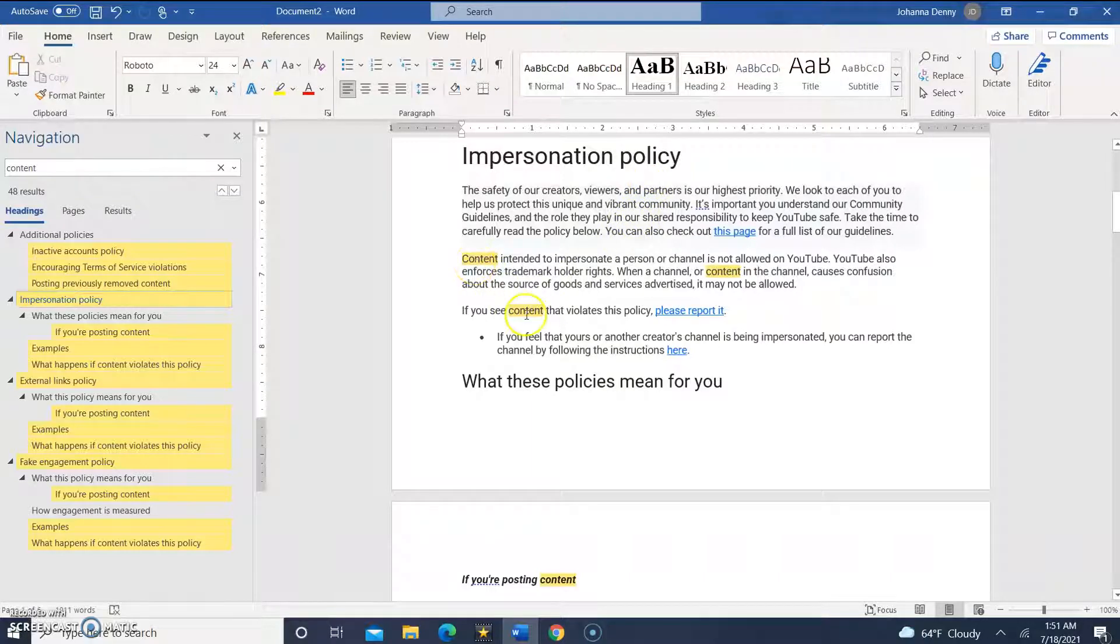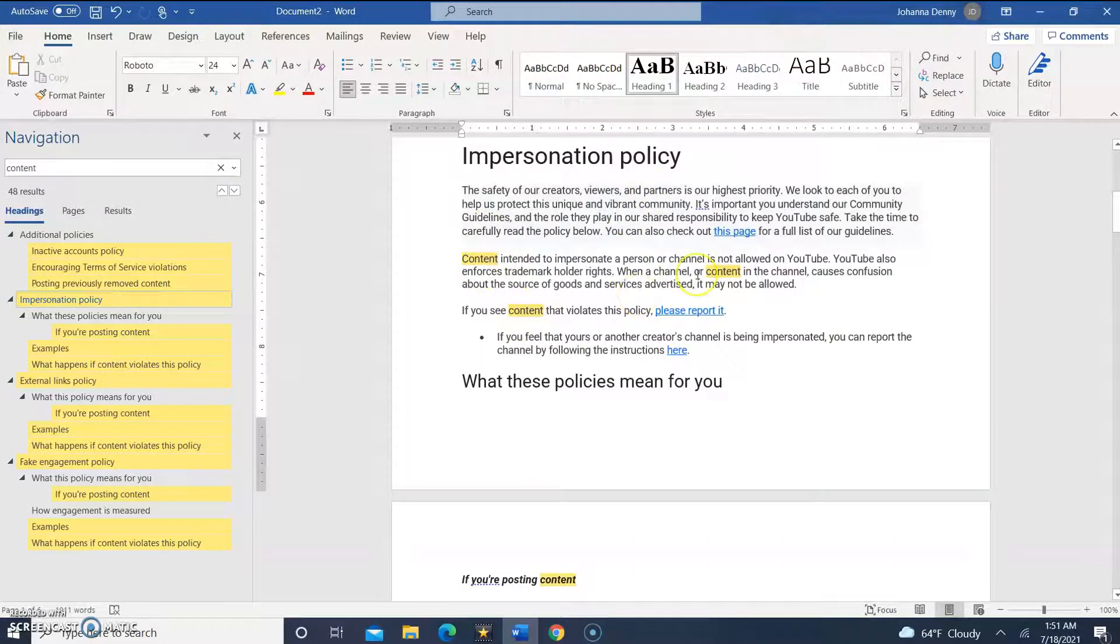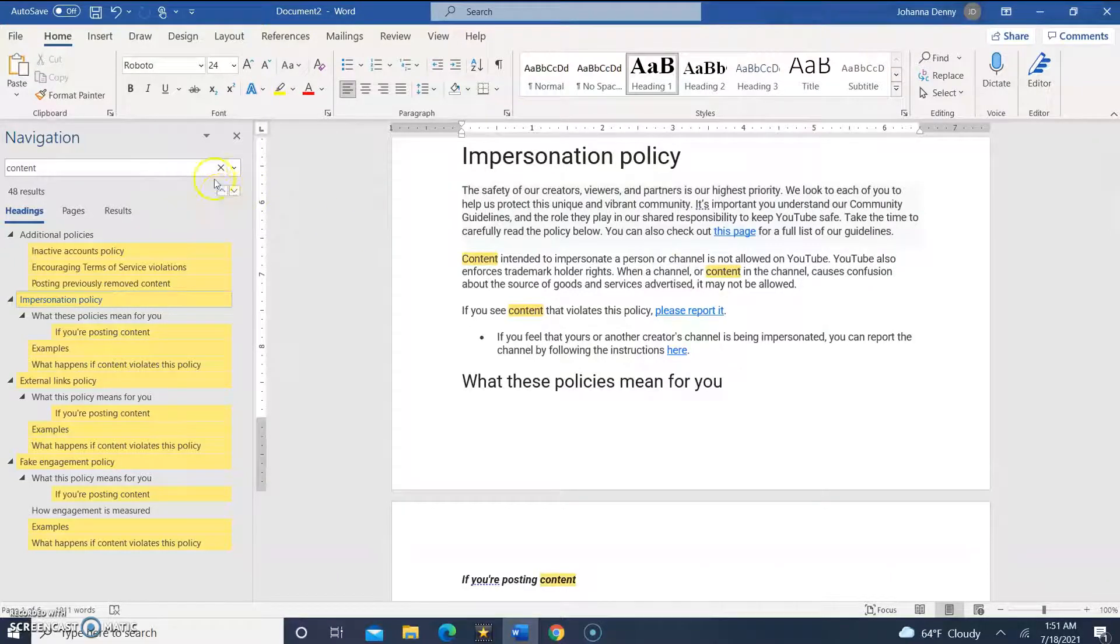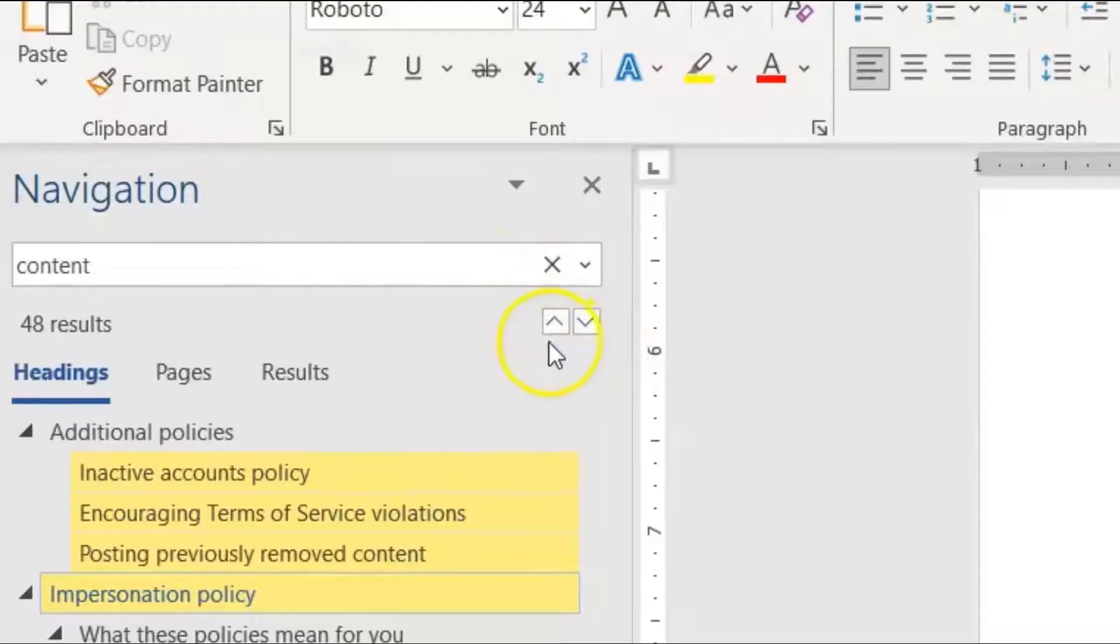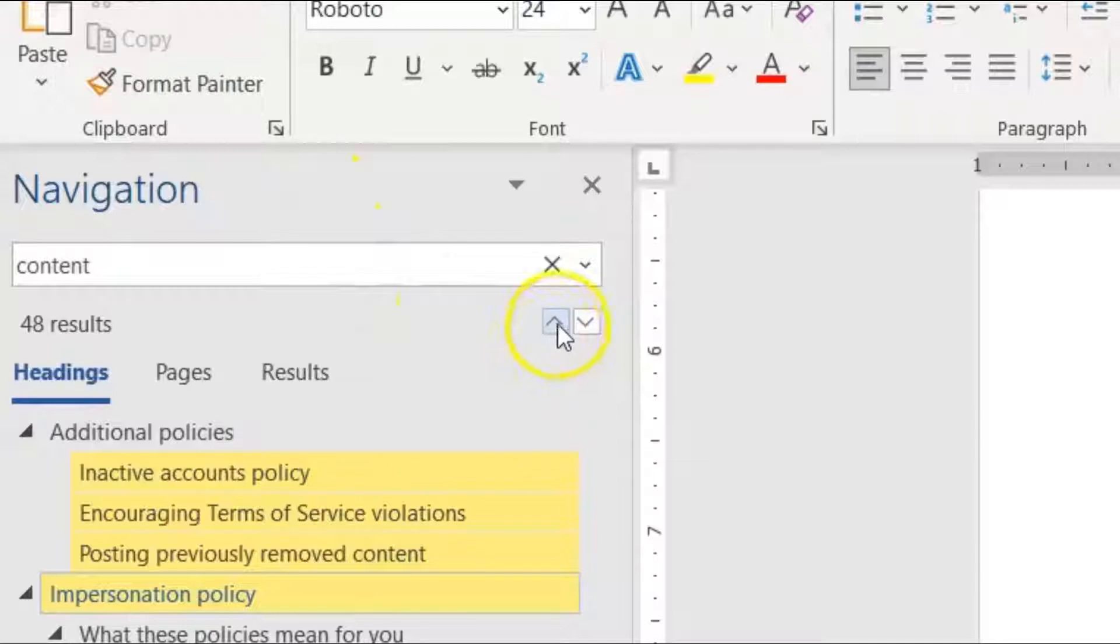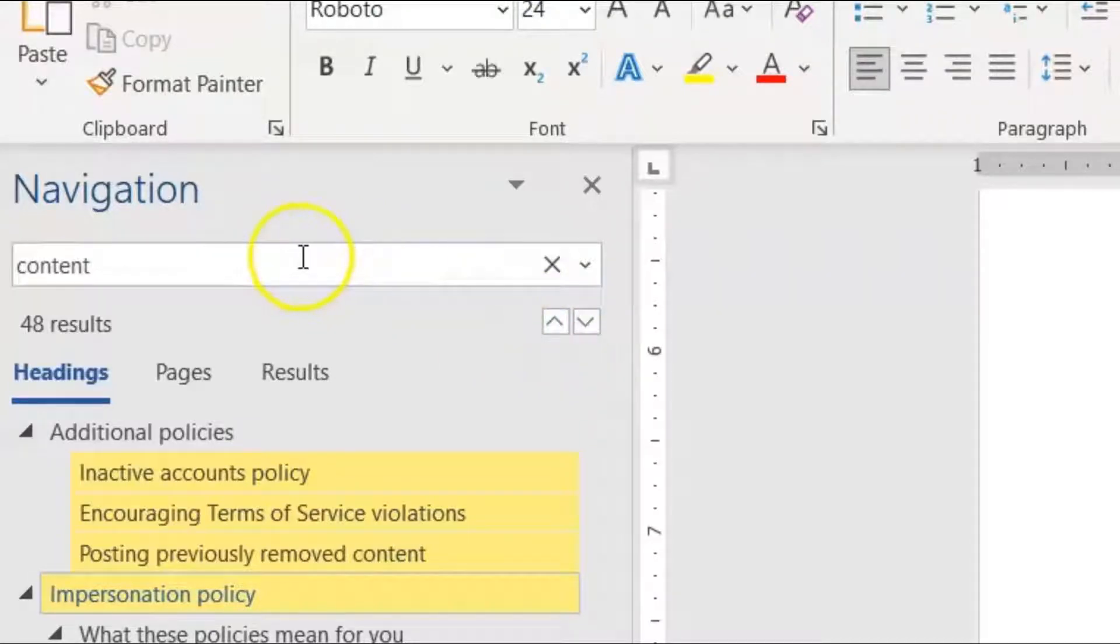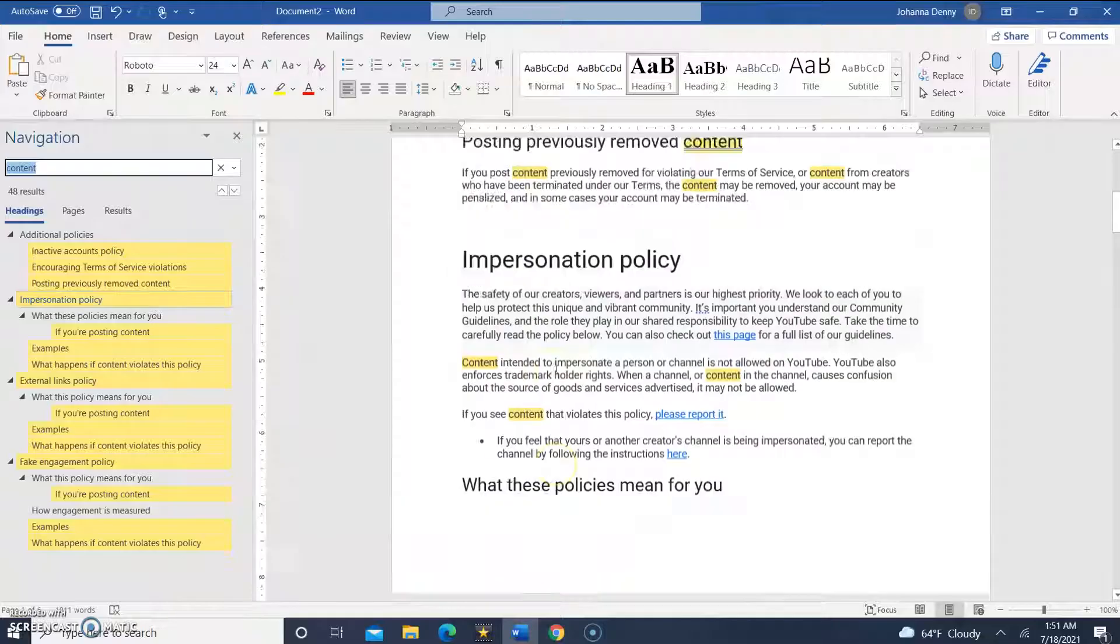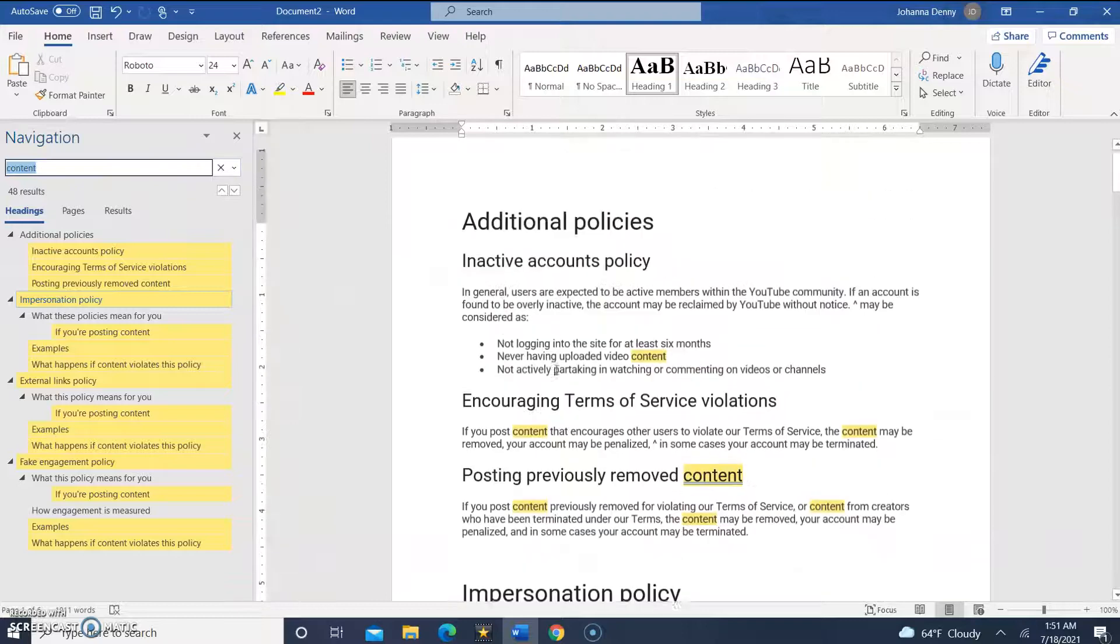The next thing we're going to do is use the next button to move through the results. The next button would be on the top left-hand corner here under the navigation search bar - these up and down arrows. So let's try something different.